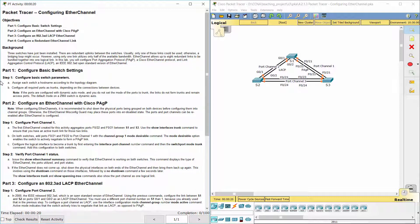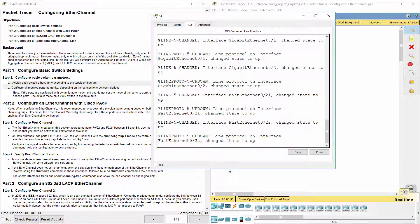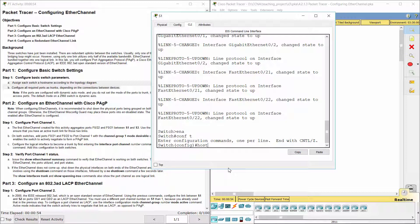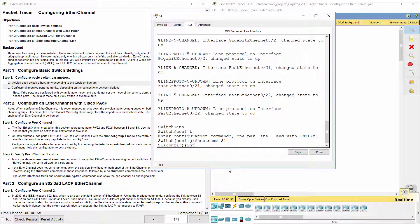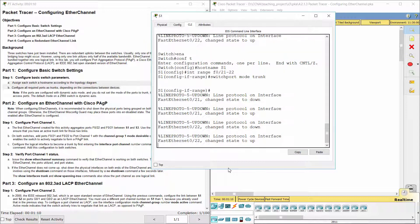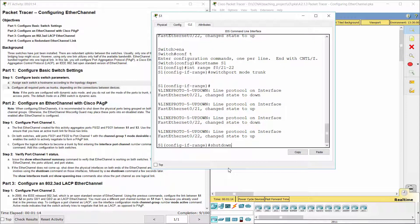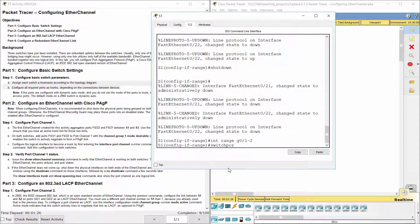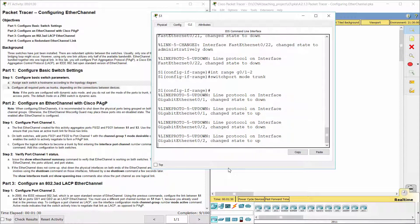Part 1: Configure basic switch settings. Step 1: Configure basic switch parameters. Configure all required ports as trunks, depending on the connections between devices. Note that if the ports are configured with dynamic auto mode and you do not set the mode of the ports to trunk, the links do not form trunks and remain access ports. The default mode on a 2960 switch is dynamic auto.